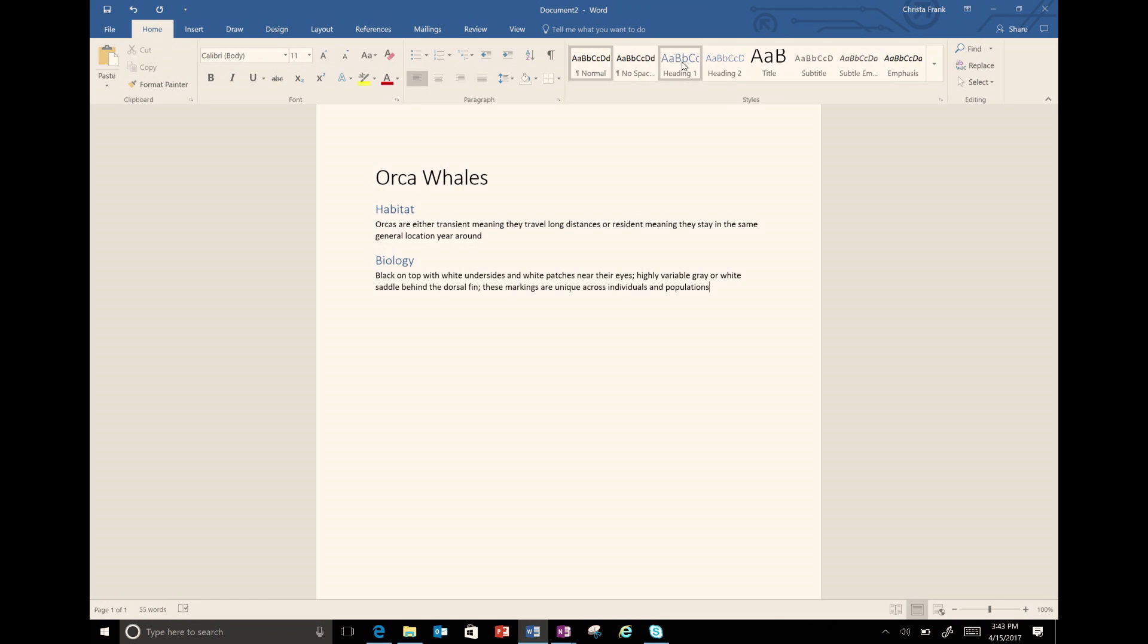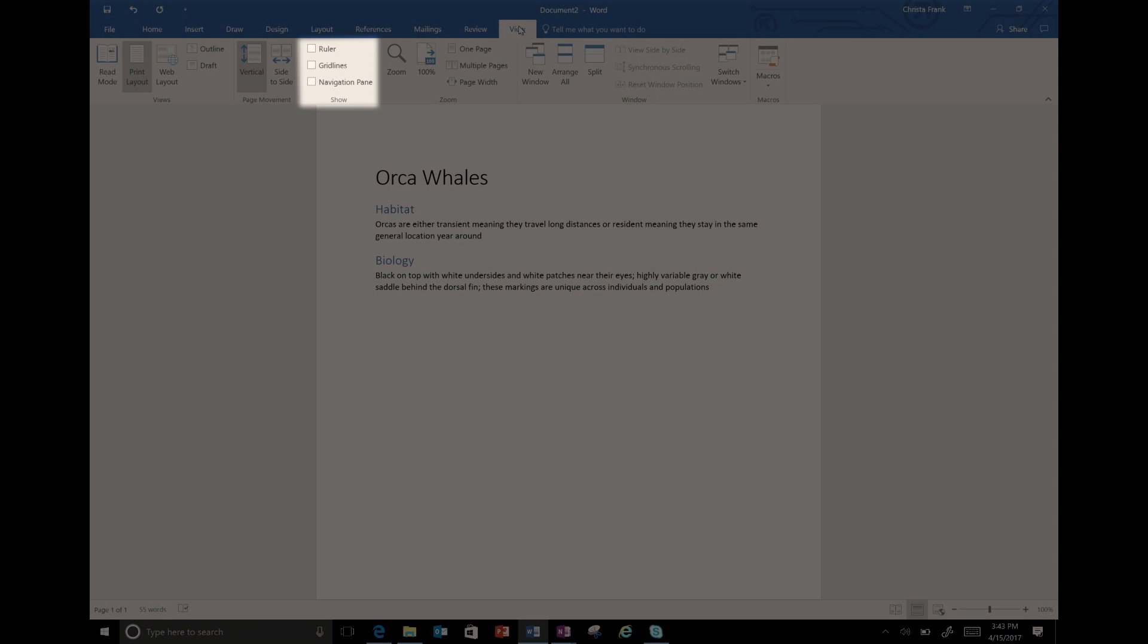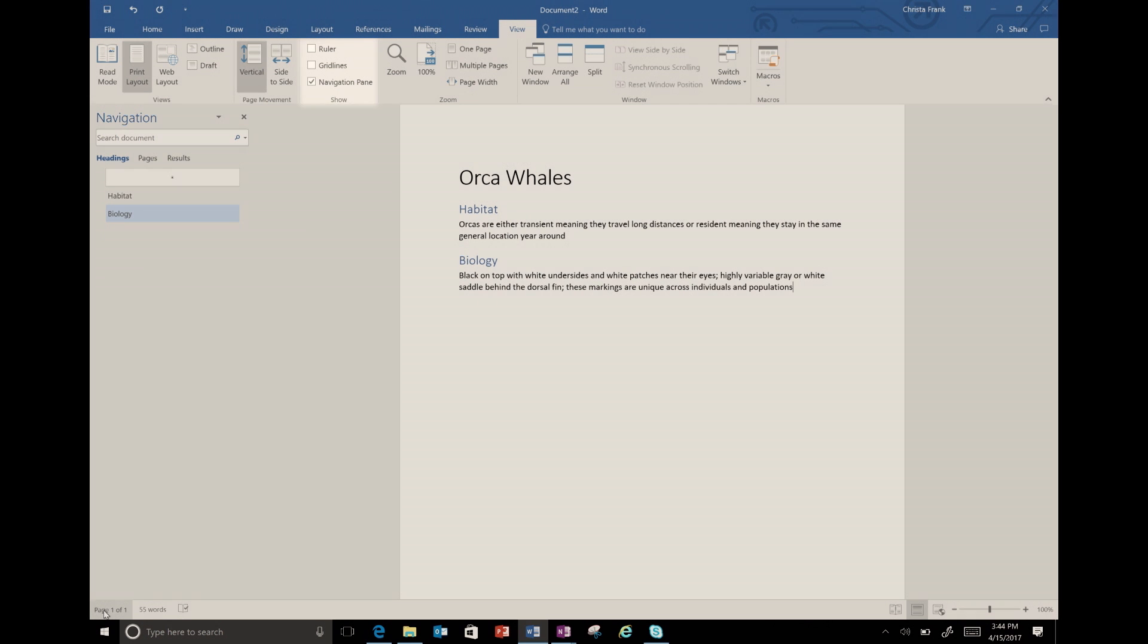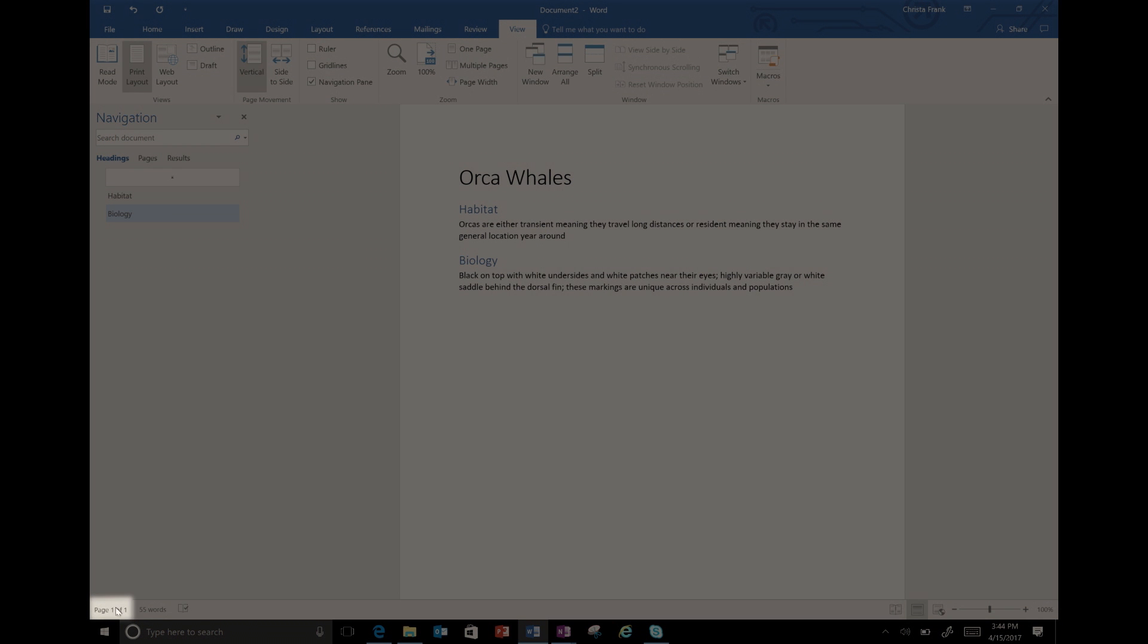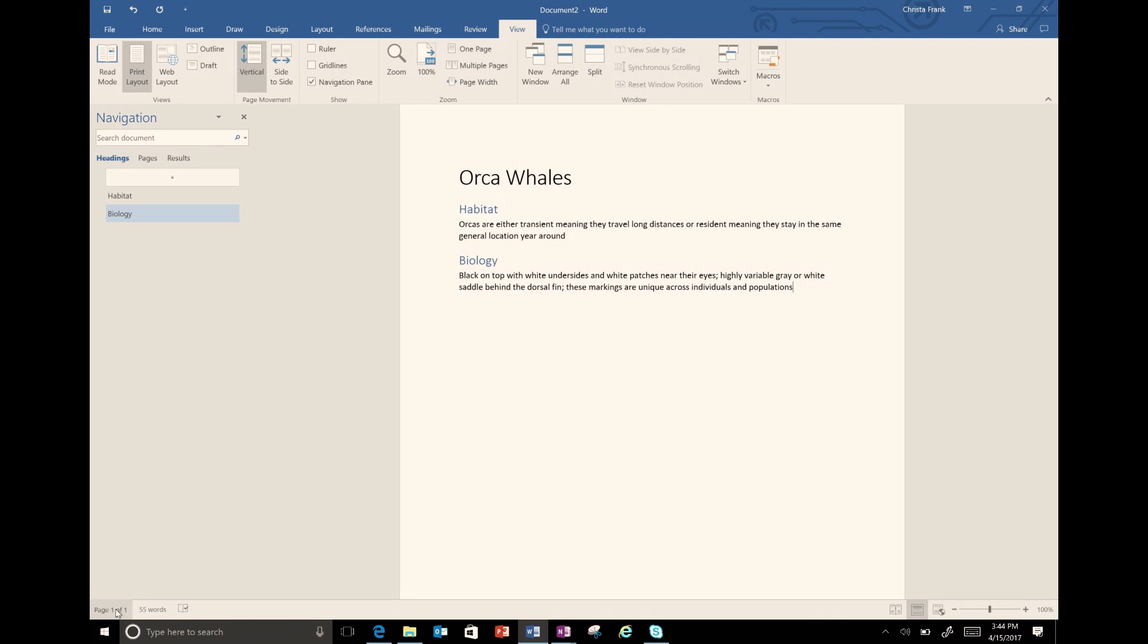Once my document is open, I then click on the View tab and under the Show menu, I click the box to open the navigation pane. I can also get to this quickly by clicking on the page number button below.